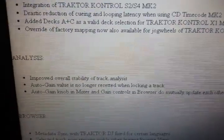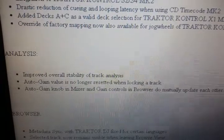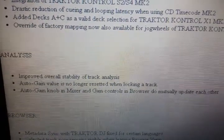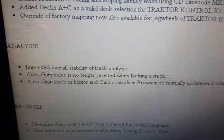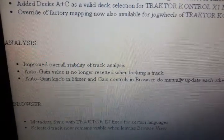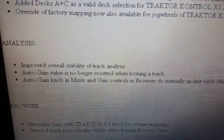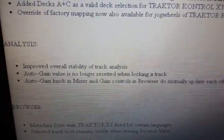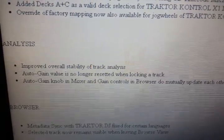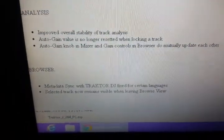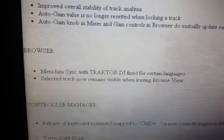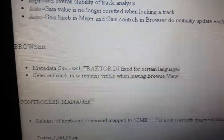Improve the overall stability of tracking analysis — I was having a lot of problems with certain things being analyzed and crashing the whole system, so hopefully this fixes it. Auto gain — I don't use auto gain myself.